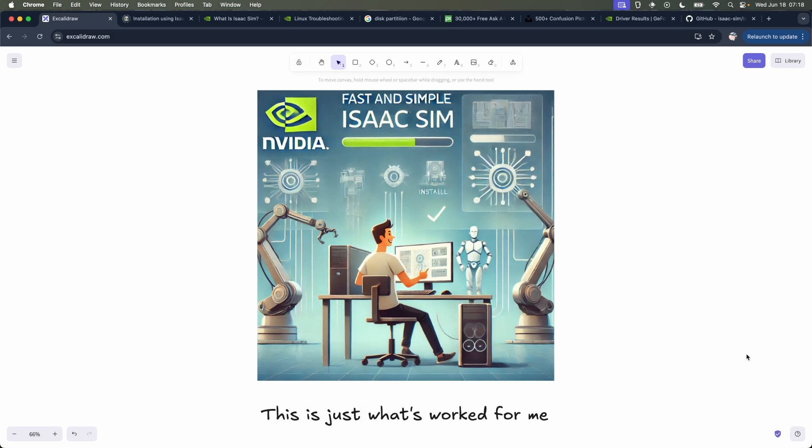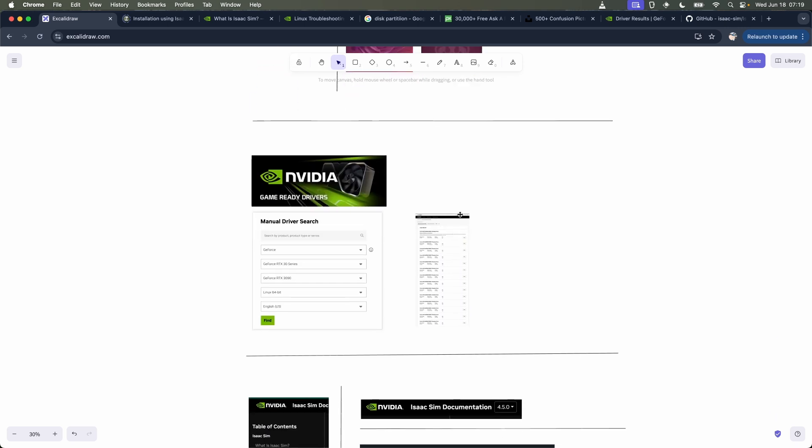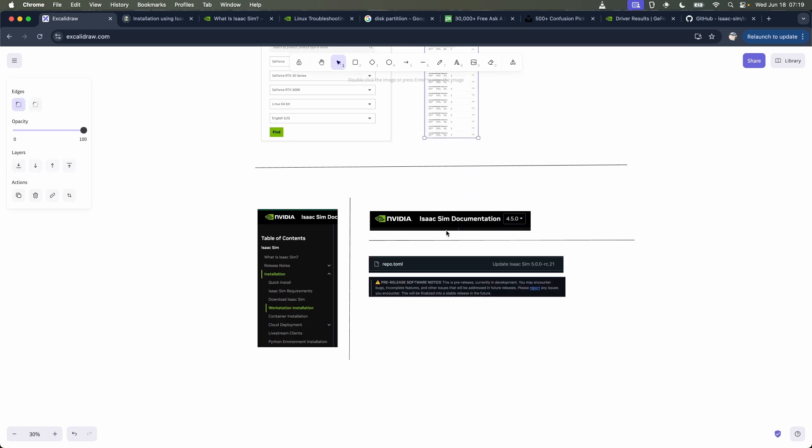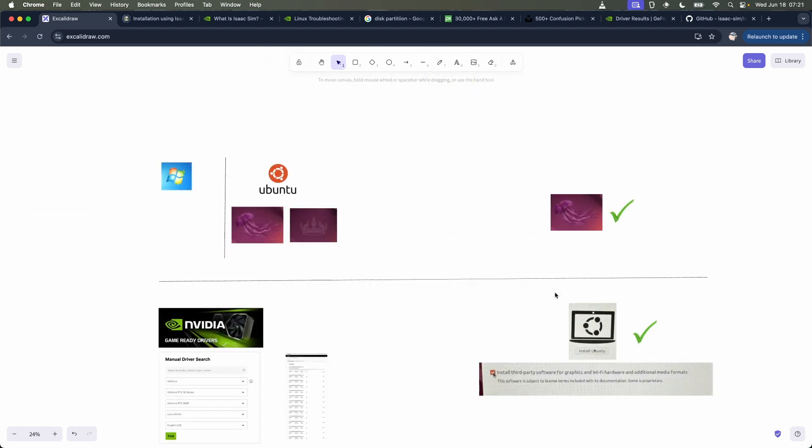If I had a friend come to me and say I want to install Isaac simple, fast, and simple, I would say this is what's worked for me and these would probably be the questions my friend would have. Windows or Ubuntu, and if Ubuntu which version? For the NVIDIA drivers, which driver? There are so many to choose from. And lastly, which version of the Isaac Sim installation: workstation, container, cloud deployment, Python environment installation? And Isaac Sim 4.5 or 5.0? Here are my answers to those questions.